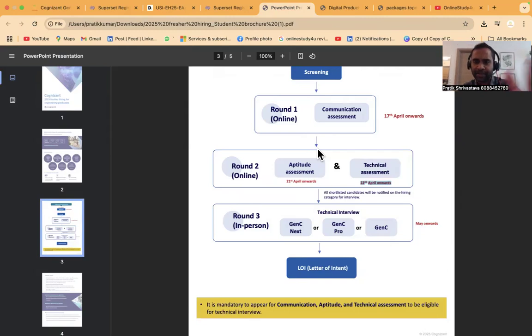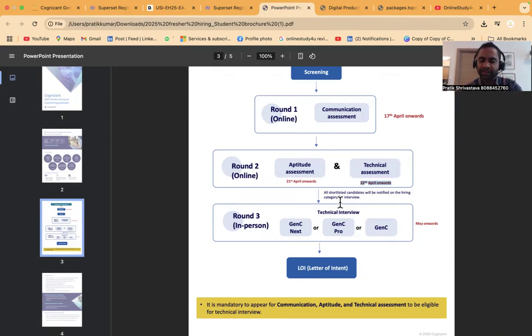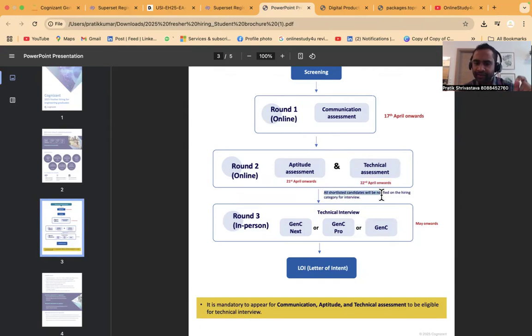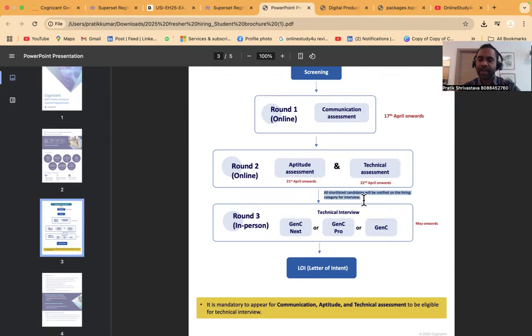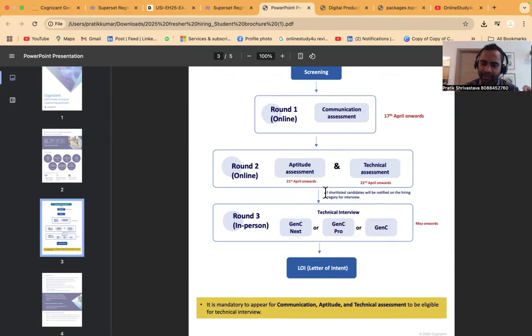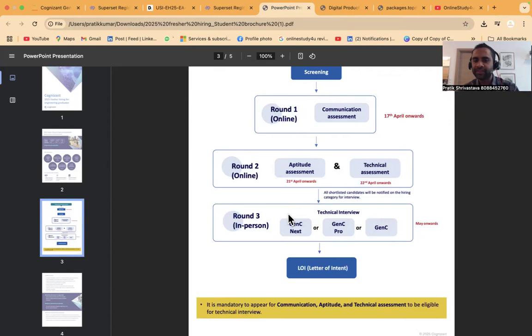Please do not worry. It's not like if you clear aptitude assessment then only you can write technical assessment. Everyone will get a chance to write both aptitude and technical assessment if you are selected as part of communication assessment. All shortlisted candidates will be notified on the hiring categories for the interview. Based on your technical assessment and technical interviews, you will be selected for GenC, GenC Pro, or GenC Next.